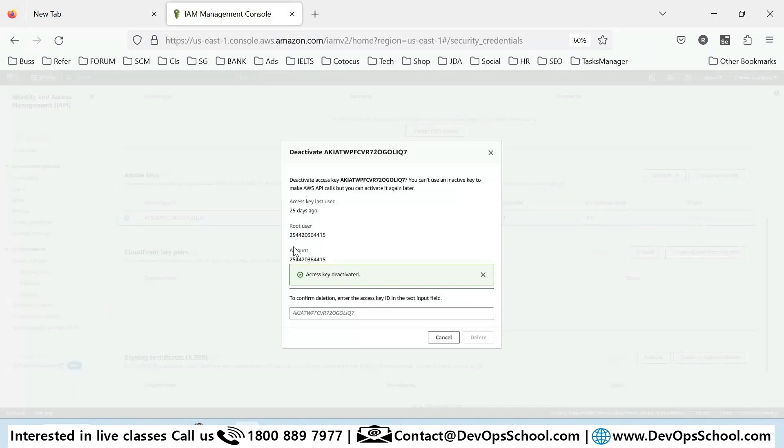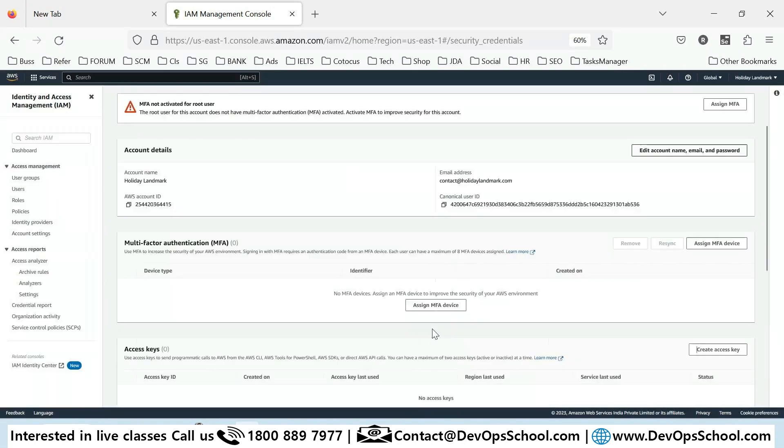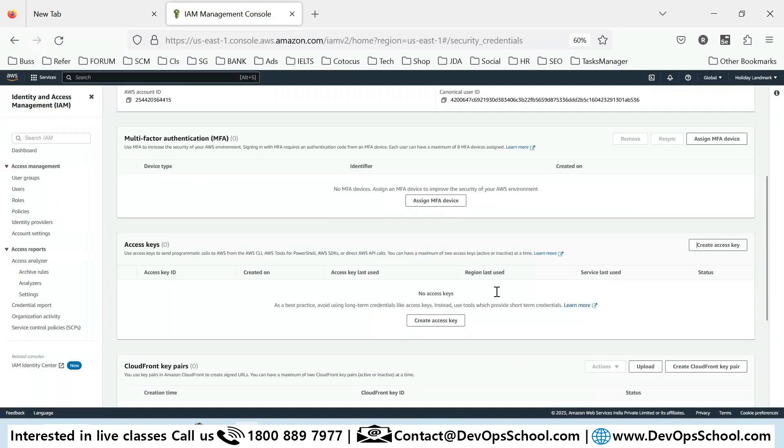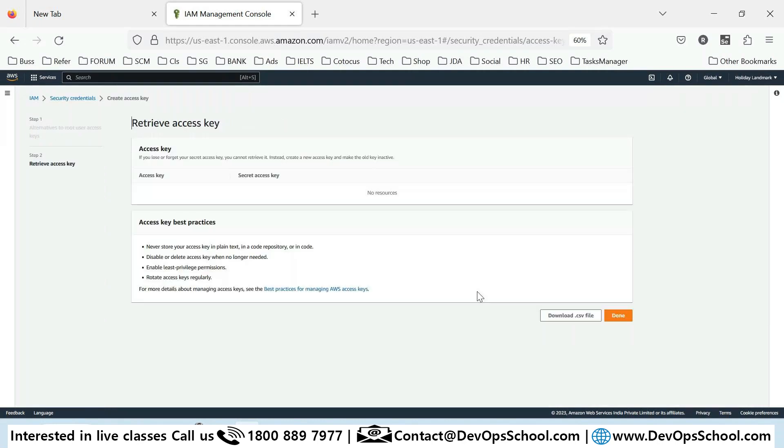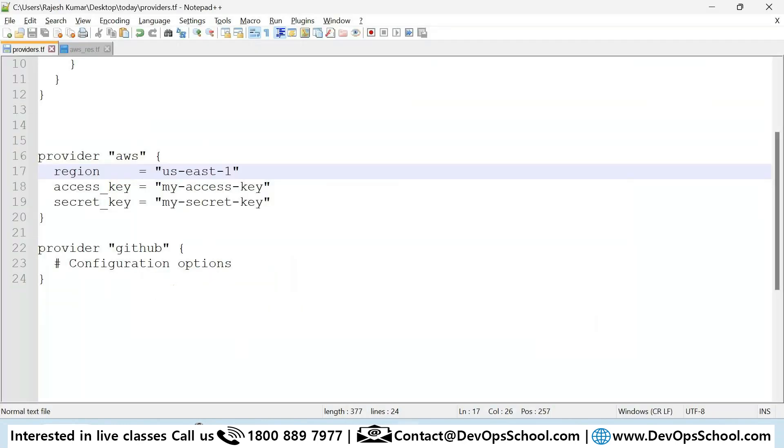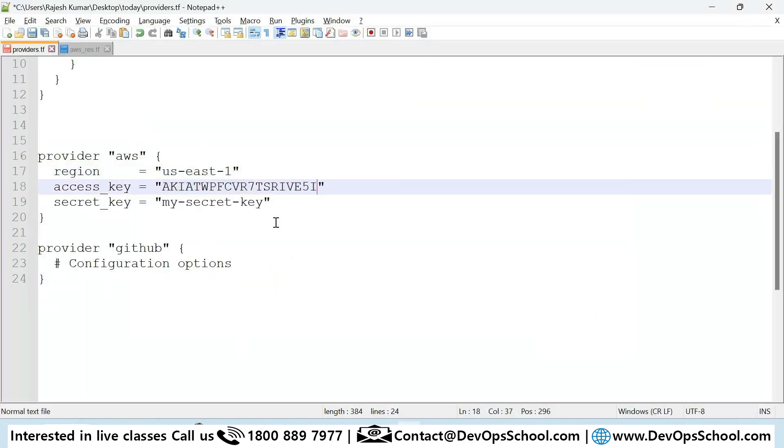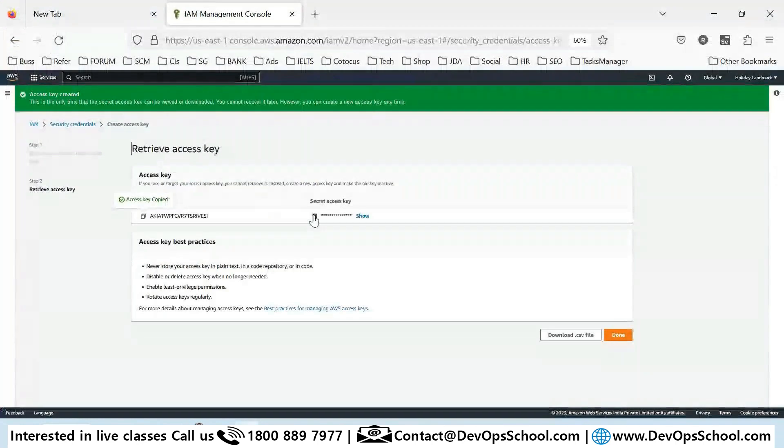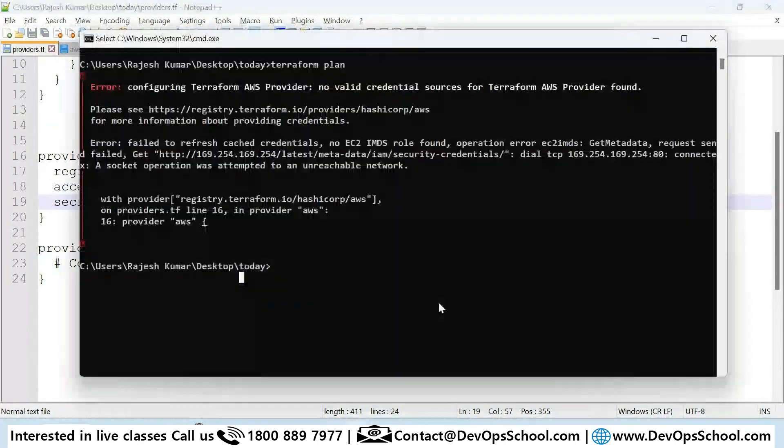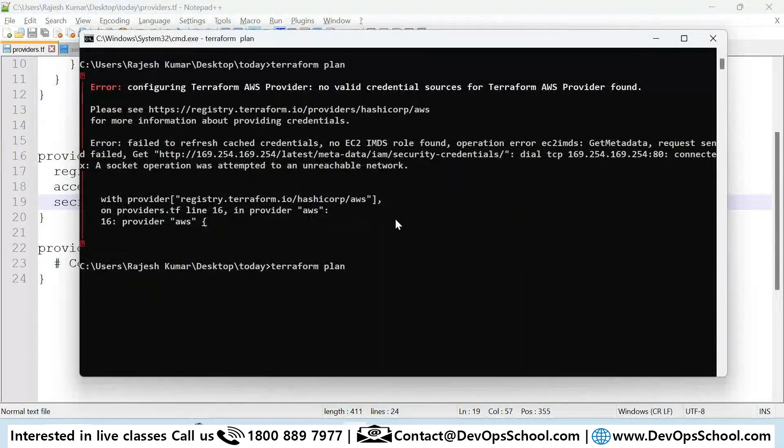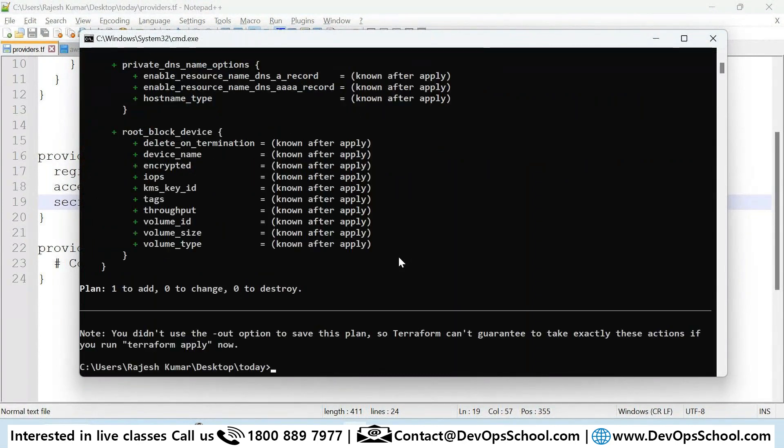Let me delete this one. Two keys are allowed. So I created this key, I understand the risk. Let me copy this key and password, save it. Come back and plan.